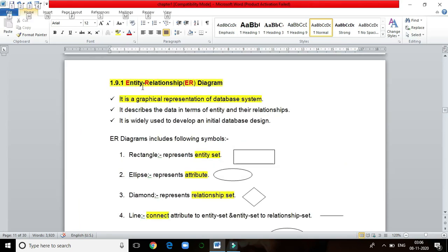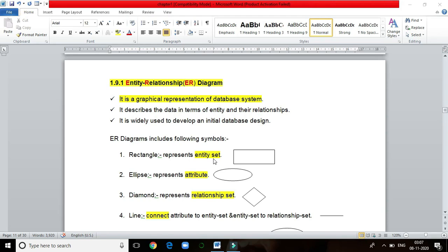Entity relationship diagram, or ER diagram, is a graphical representation of a database. An entity set is represented by a rectangle, an attribute by an ellipse, a relationship set by a diamond symbol, and connections by lines.